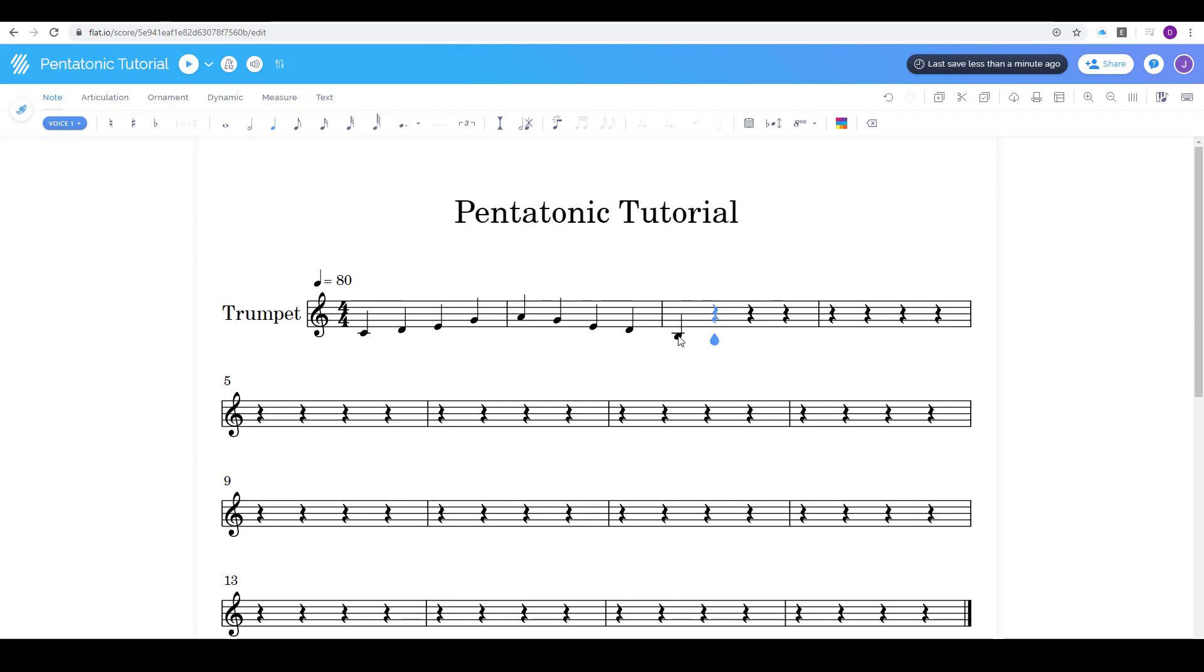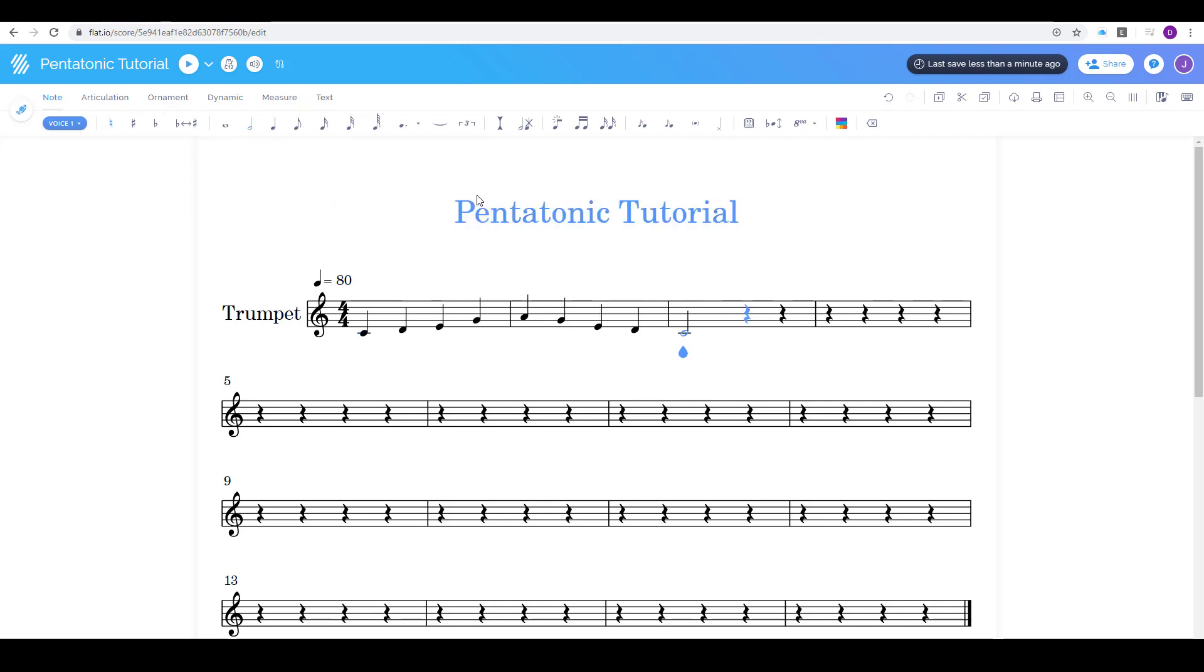Oh, that's not what I wanted. So I'm gonna click on that note and I can use the arrows on my keyboard to push it up to where I wanted. I also wanted that to be a half note so I'm gonna click on that and make it a half note.